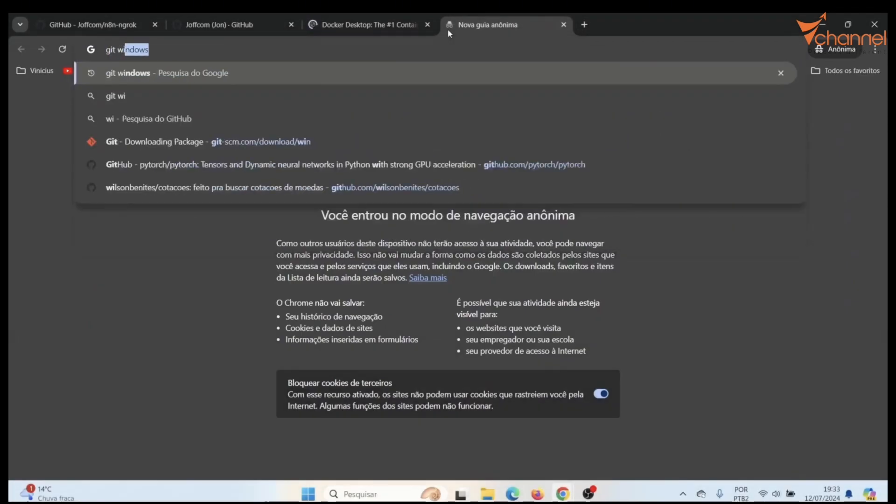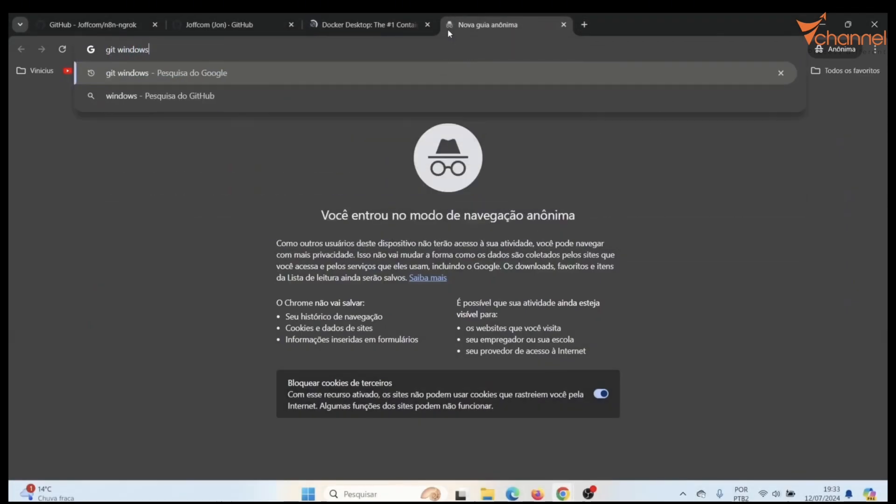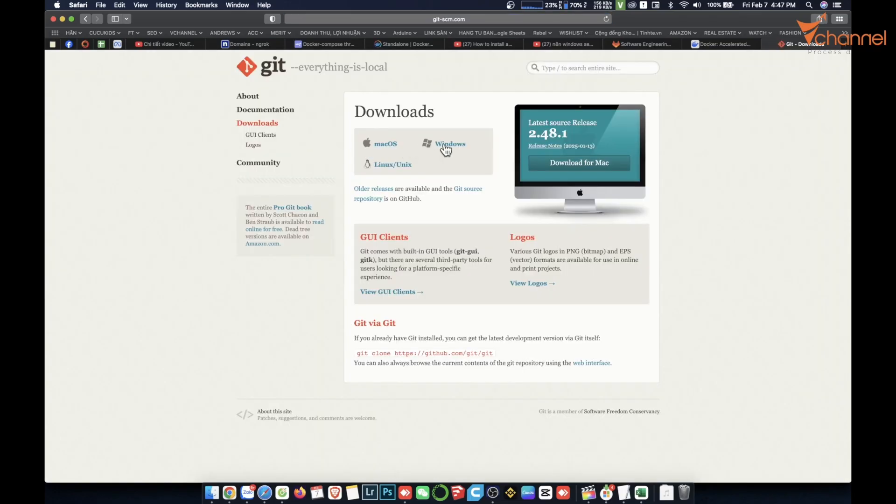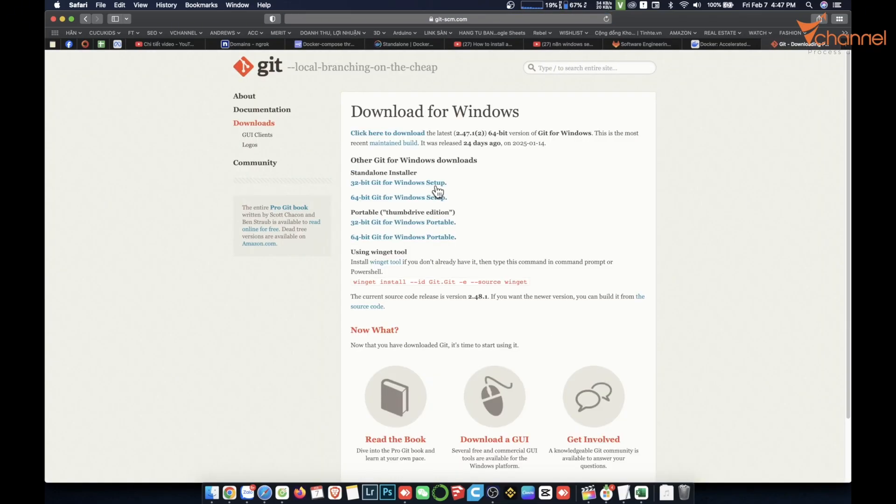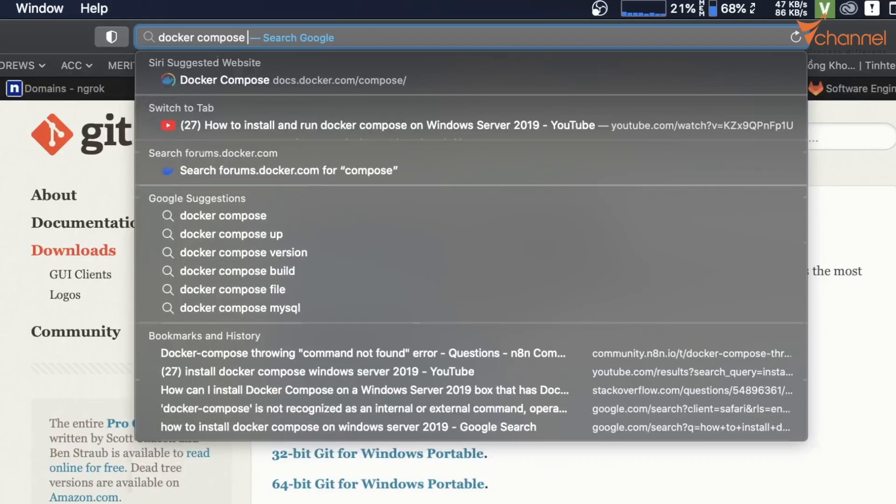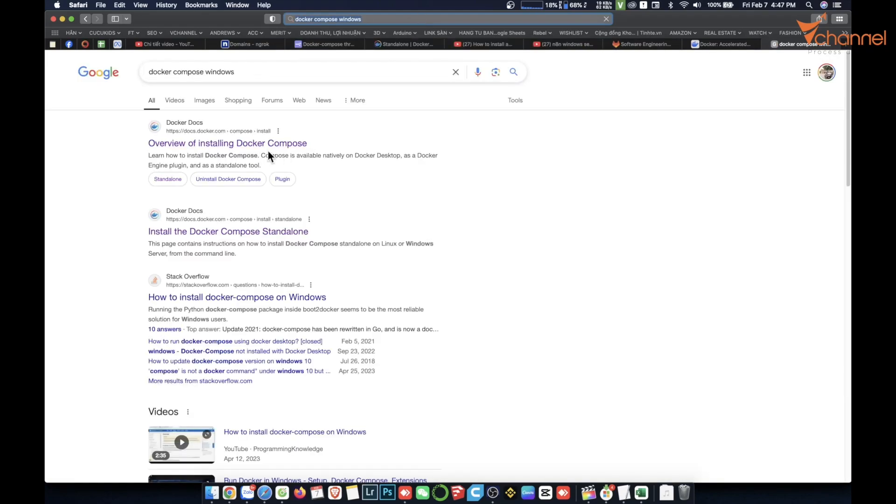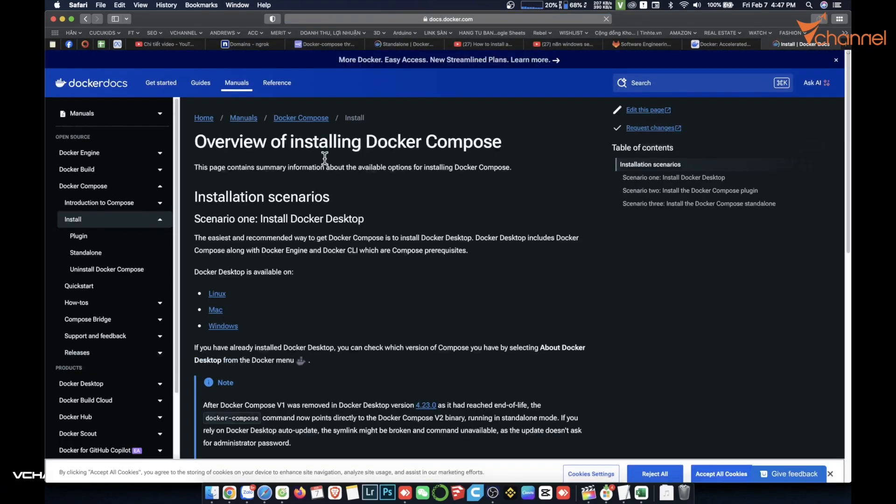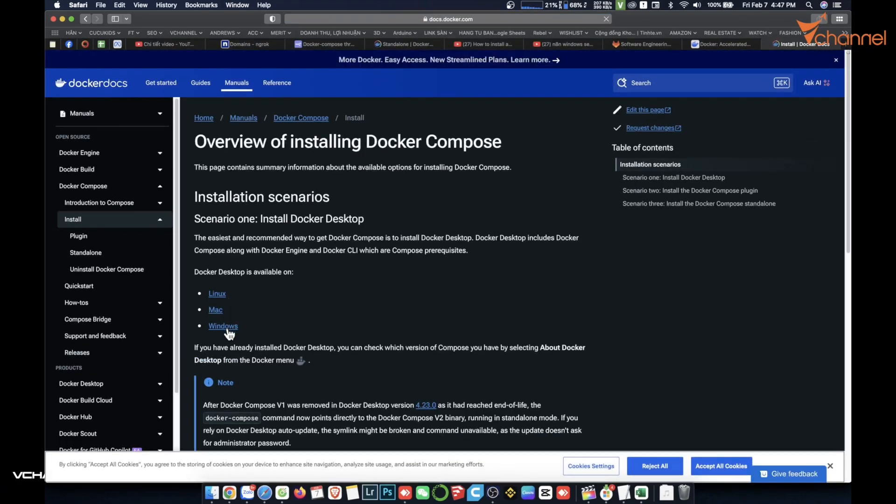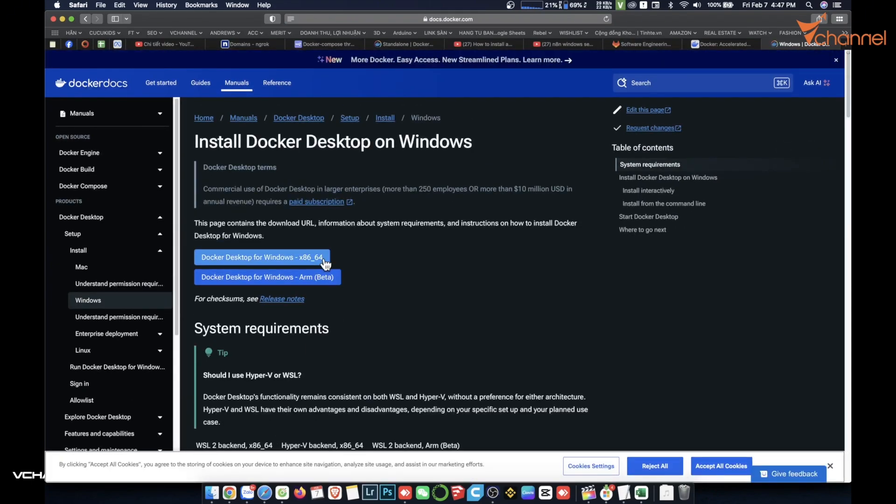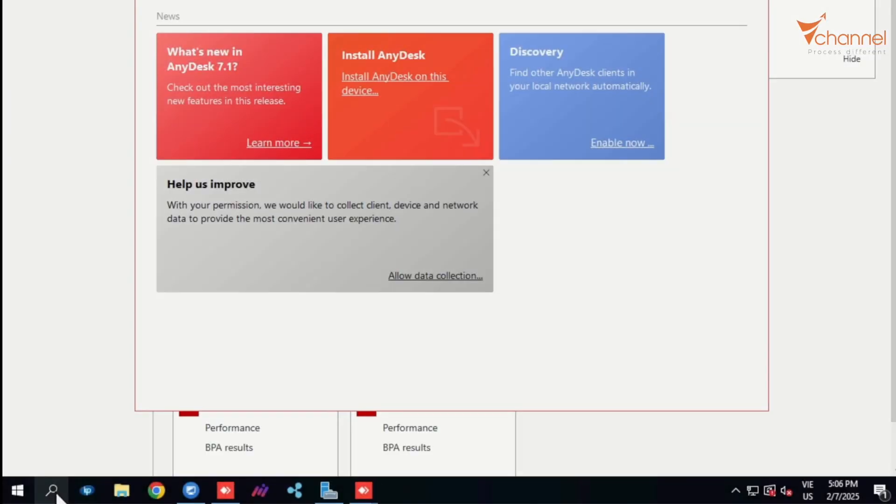The next tool we need is Git. You will type the keyword as Git Windows. Then you followed up with Docker Compose. You have to pre-install these three components. You can also download the installation file.